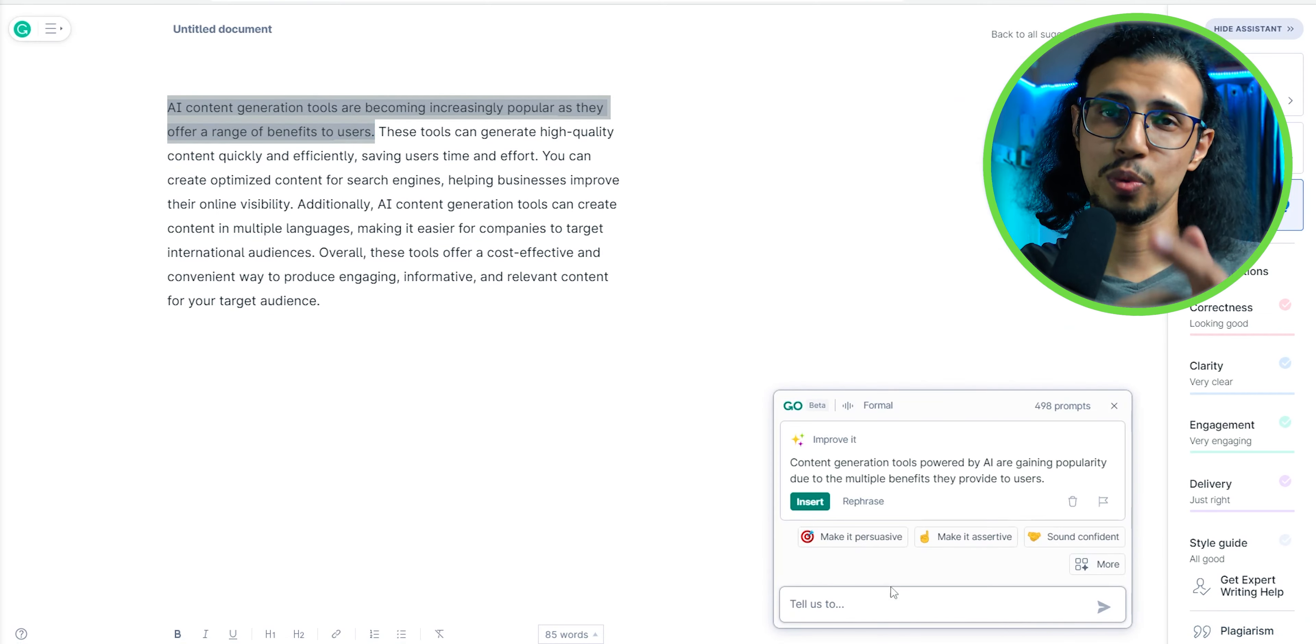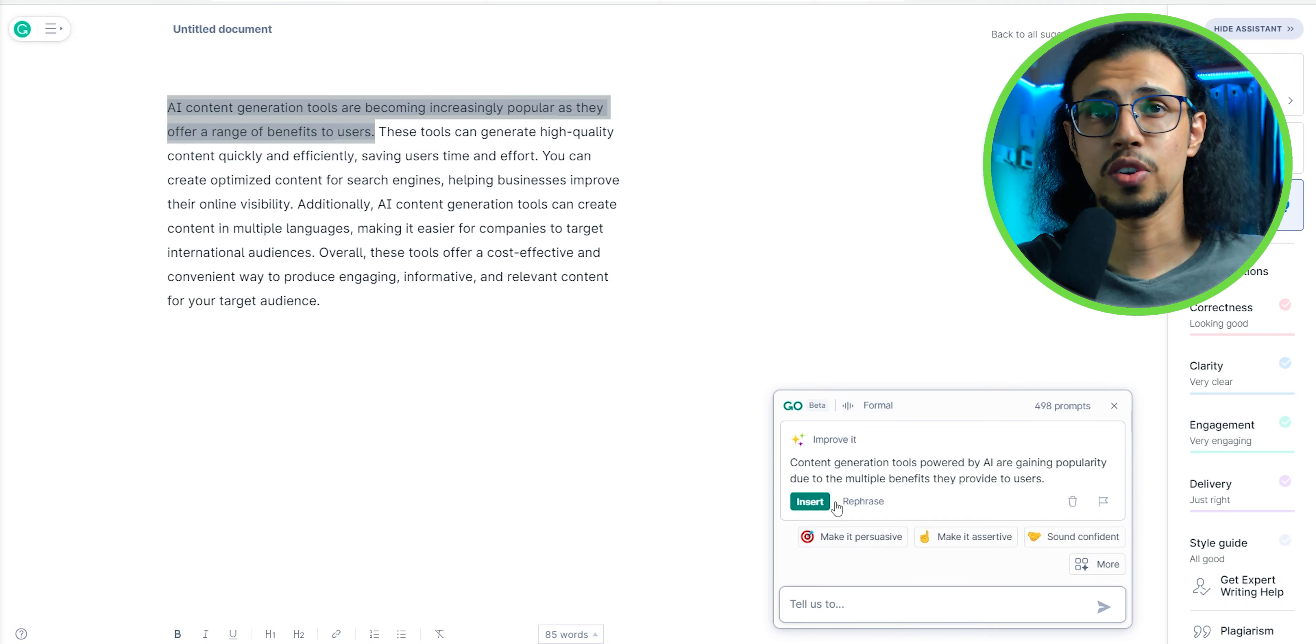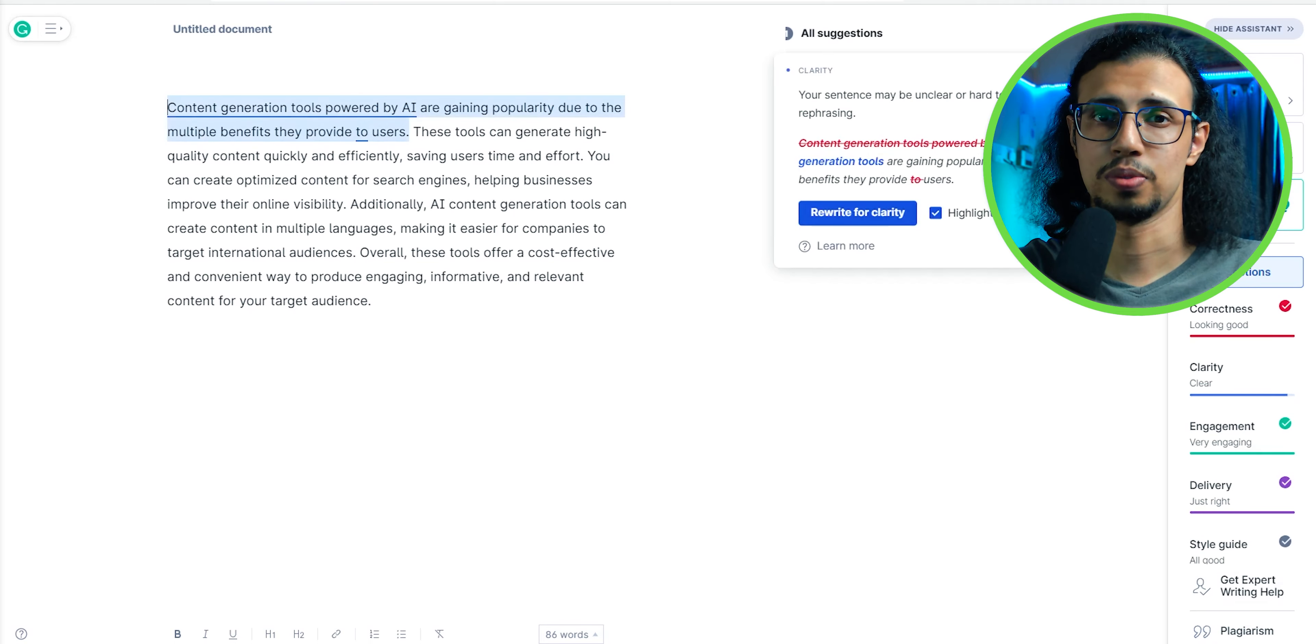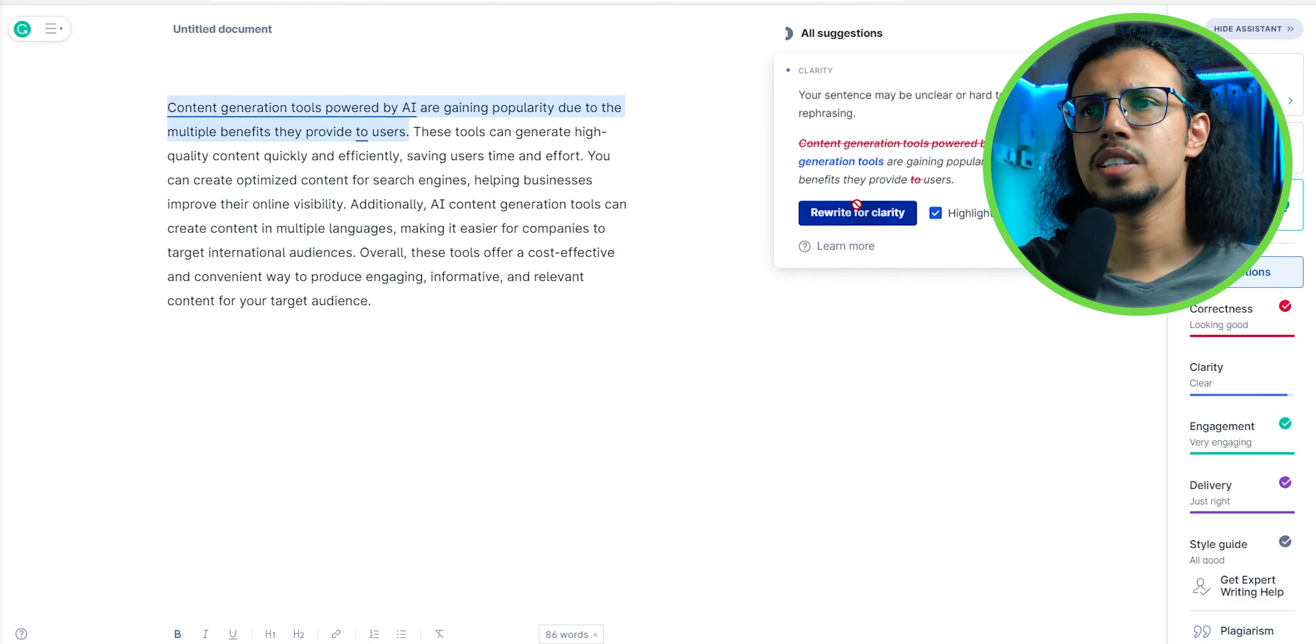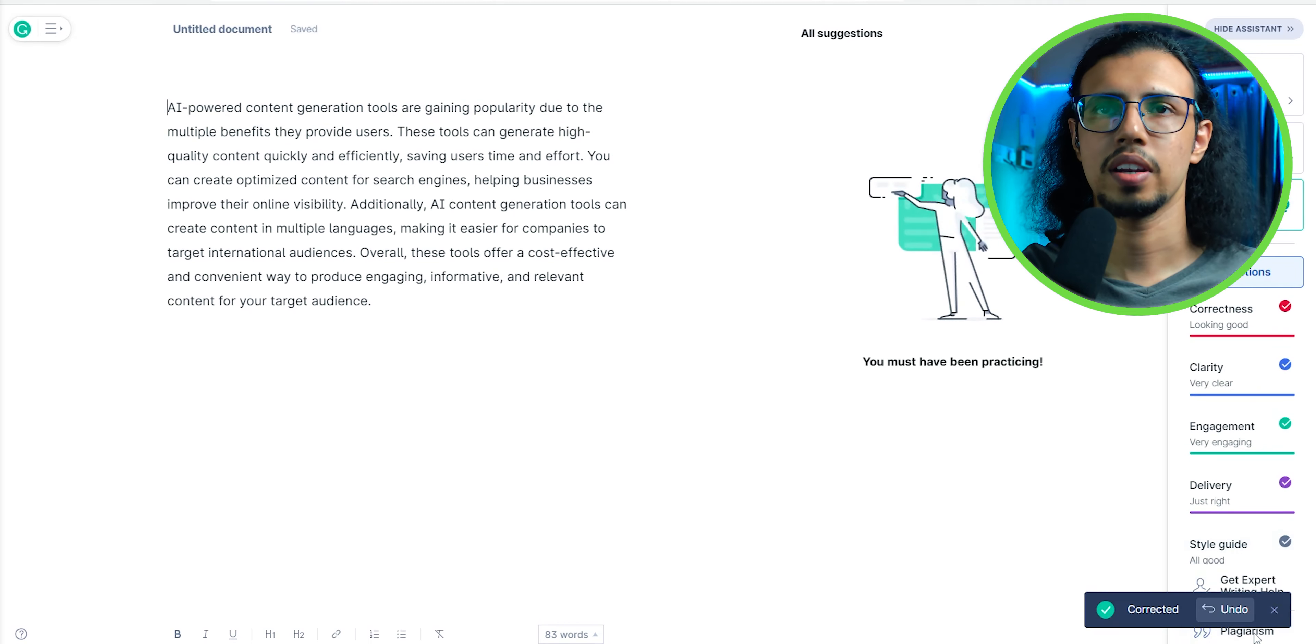You can ask Grammarly Go to make that text better, so it will rewrite it for you. Now after clearing some suggestions, there you go. That line is fine now.